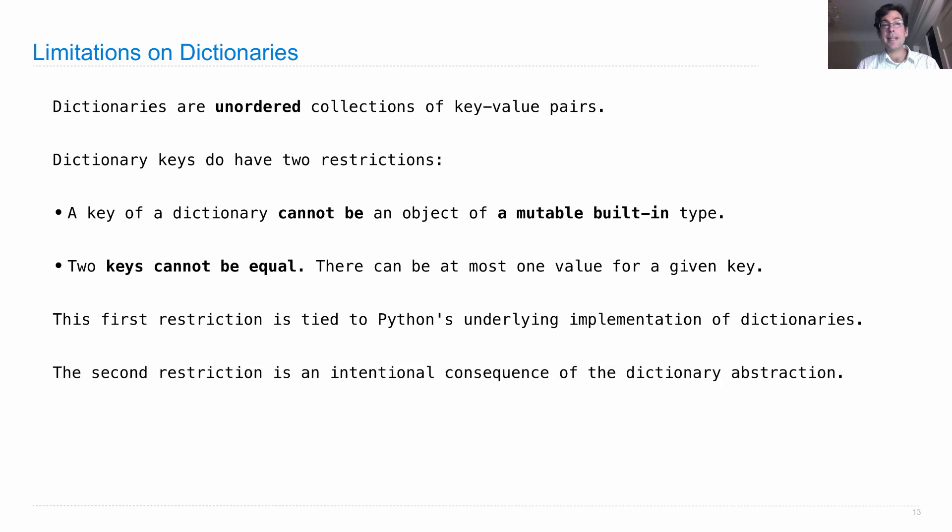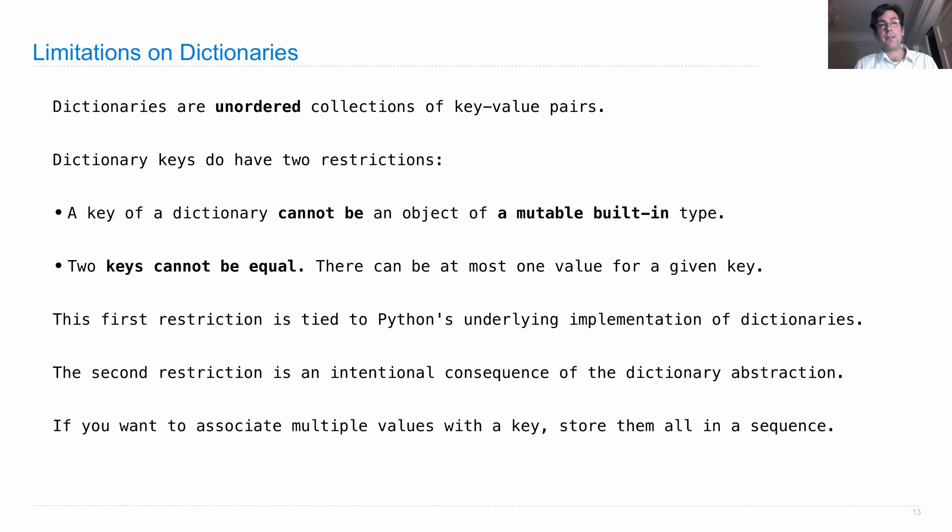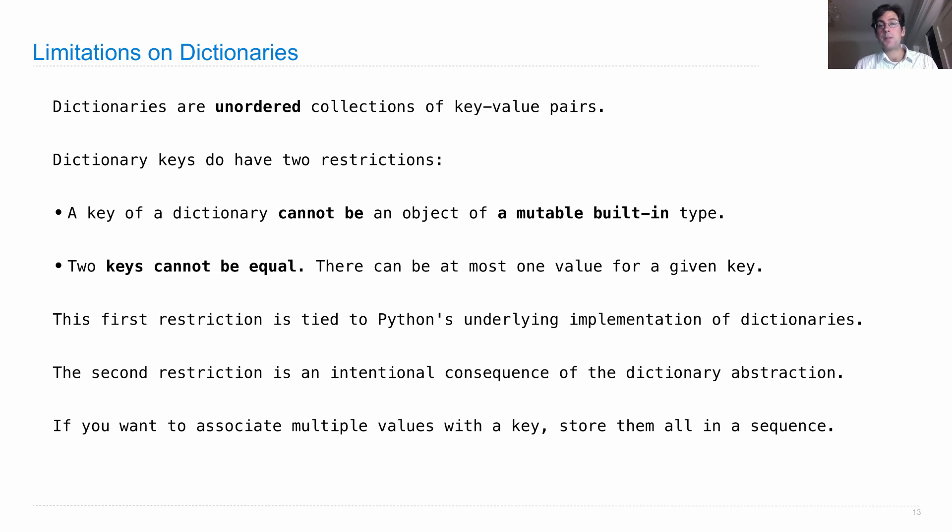But it's just a restriction that we'll have to deal with. And the second restriction that keys cannot be equal is on purpose. I mean, that's an intentional consequence of what dictionaries do, is they associate a particular value with each key. Now, what happens if you want to assign more than one value to a key? Well, of course, you can do that with the tools we've seen already. If you want to associate multiple values with a key, just store all those values in a sequence. You can use any value you want in a dictionary, including a sequence.